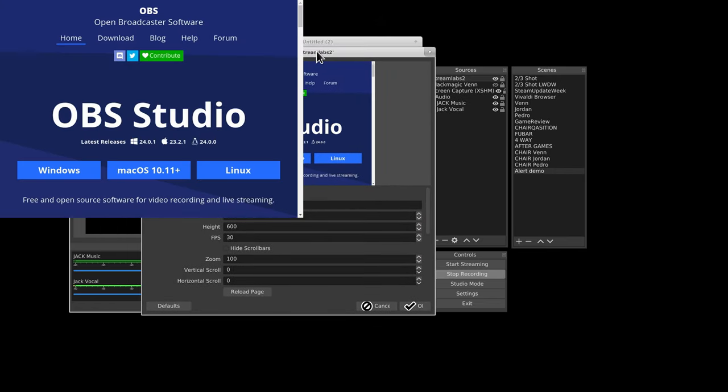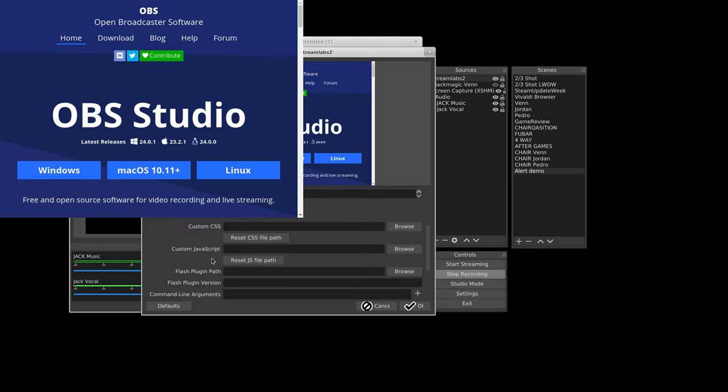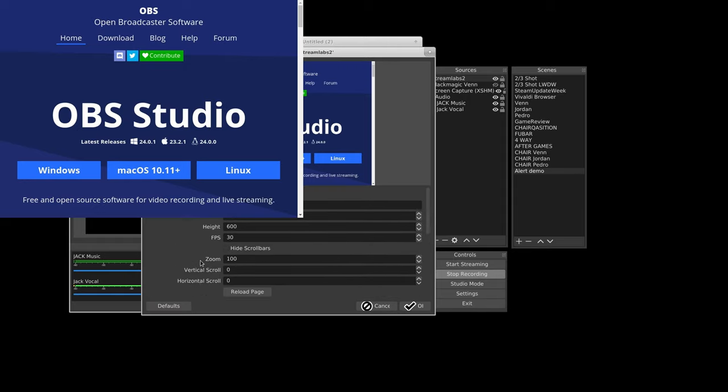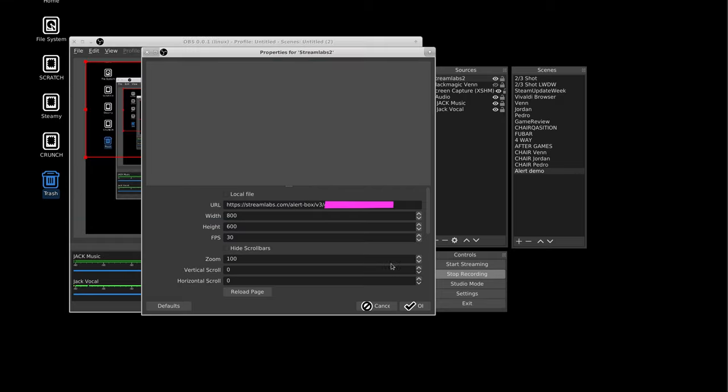The URL, width, height, how many verbs you want to put in it, zoom, custom, a lot of stuff, flash. Don't even tinker with that. That would be a bad idea. So, let's copy our alert box code.